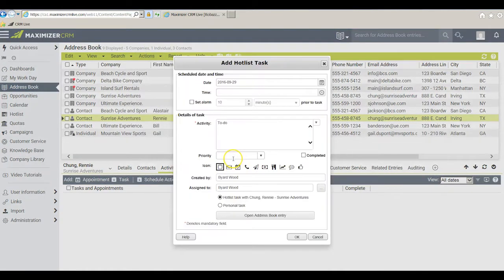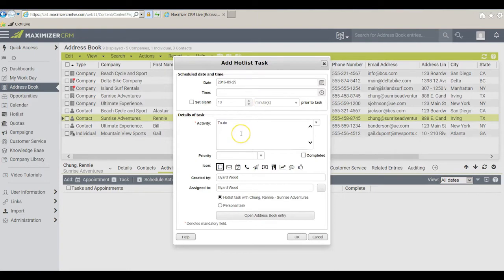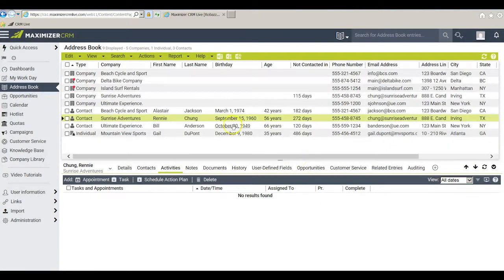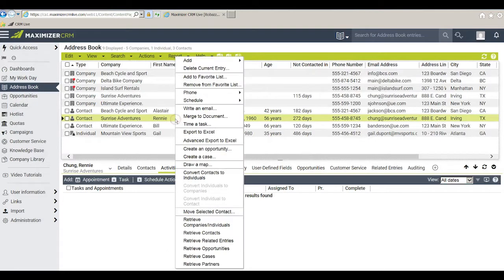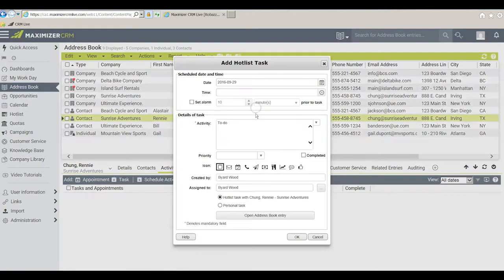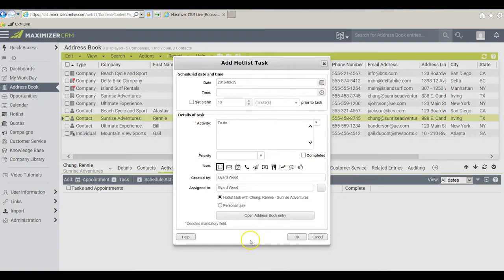This brings up the dialog box where I can put in the details of this task that I want to do with Rennie. The second way of doing it is simply to right-click on Rennie's name and then schedule a to-do. I get the same dialog box where I have to fill out the particulars of this task.